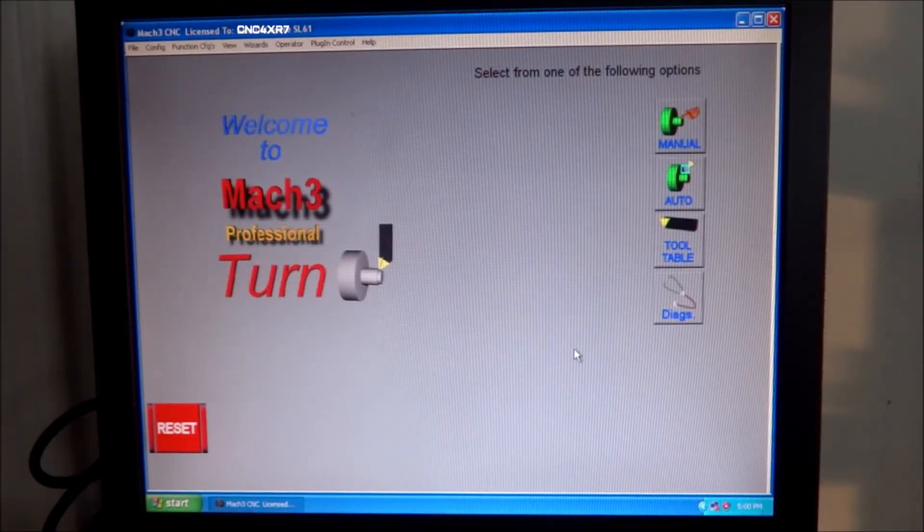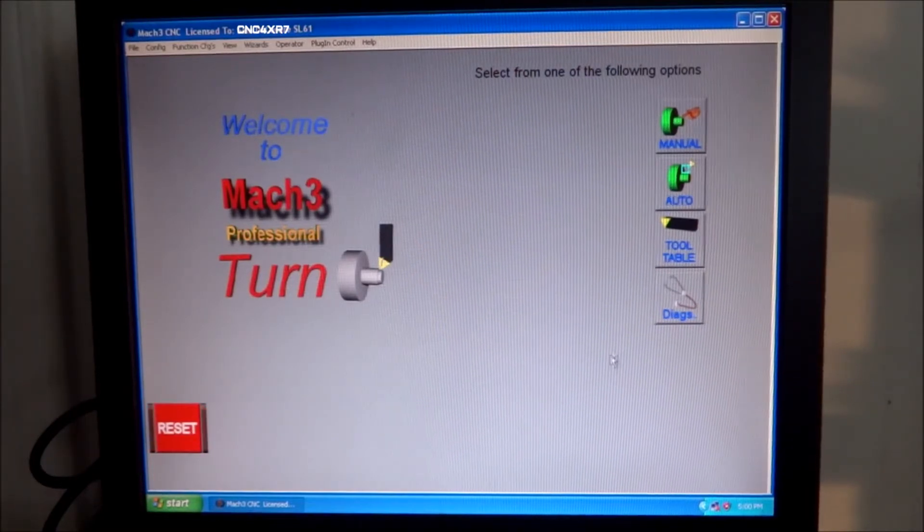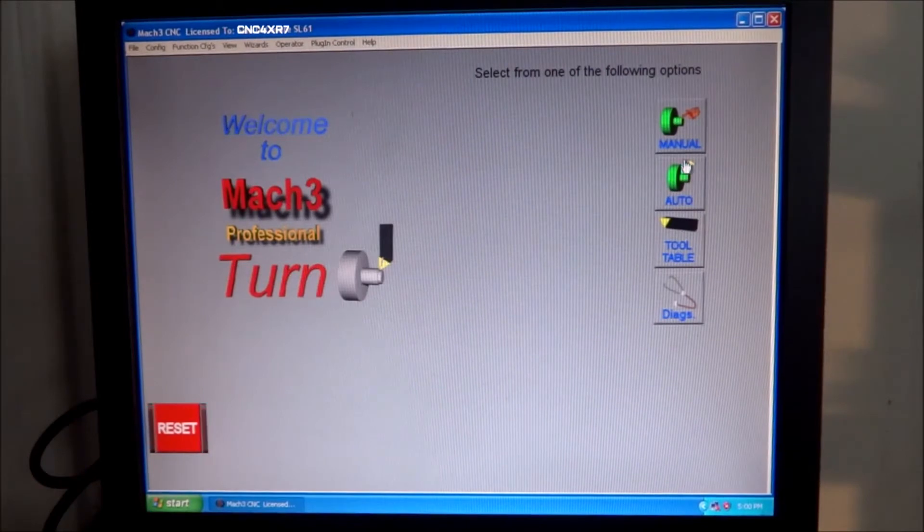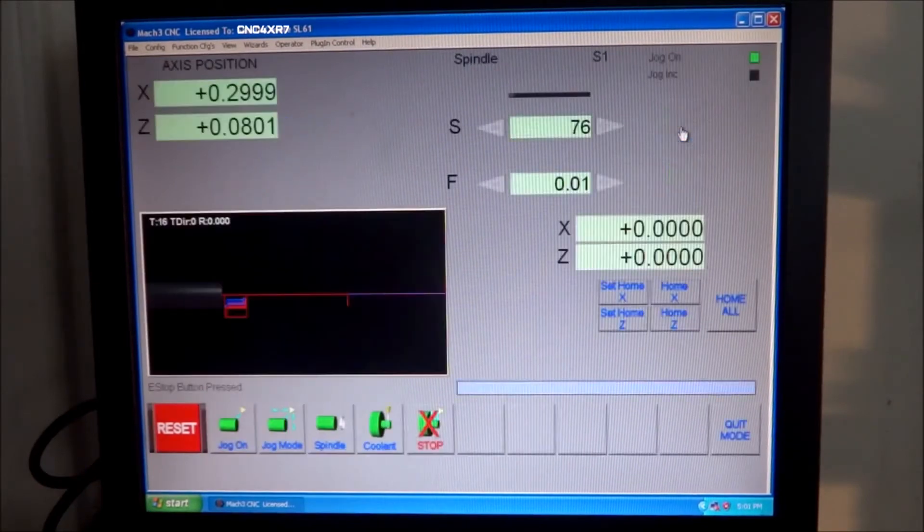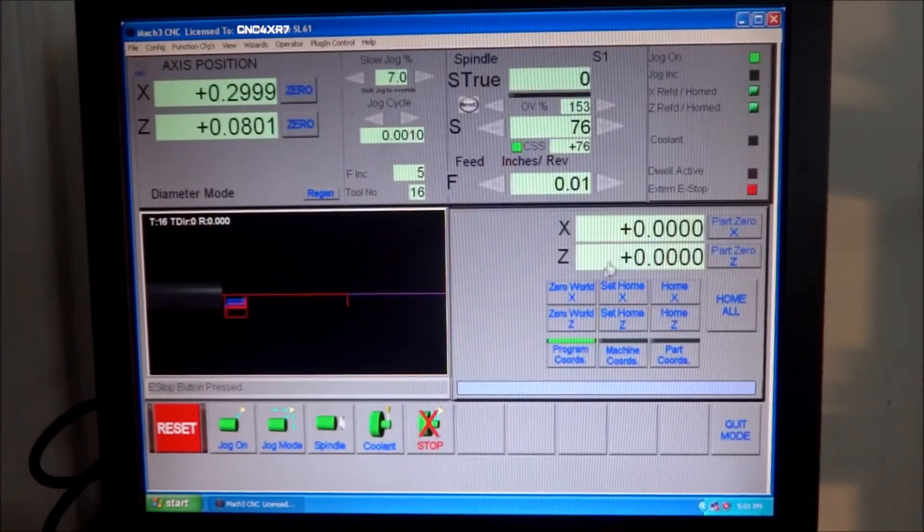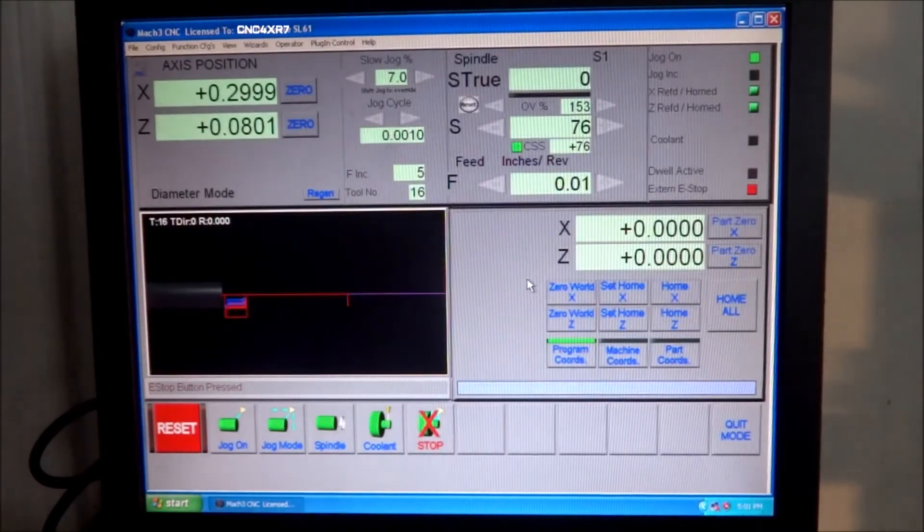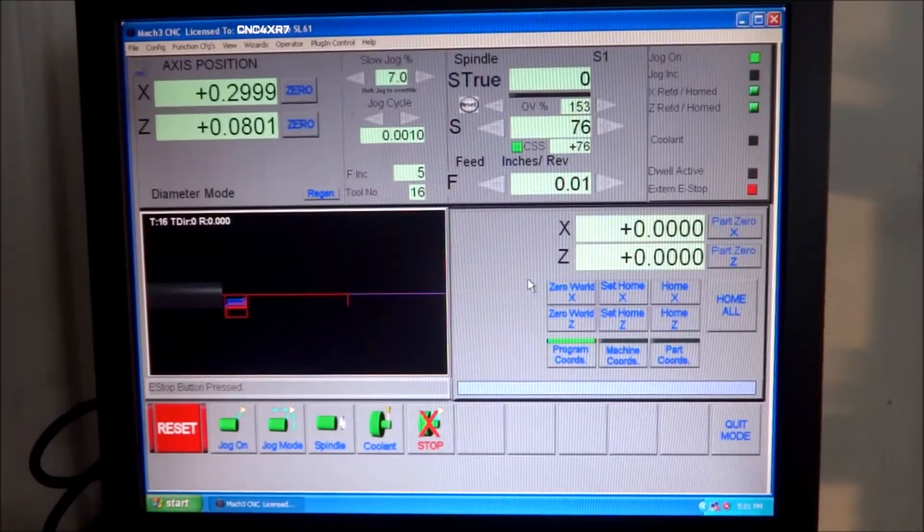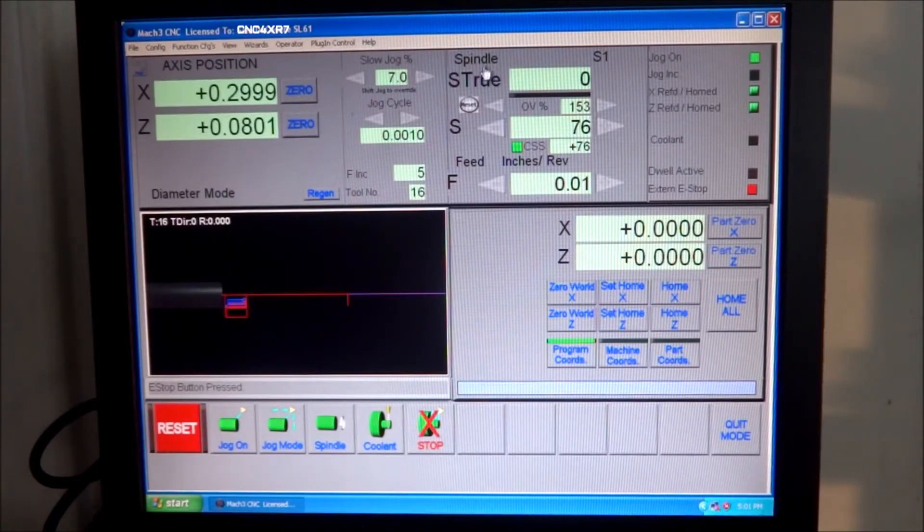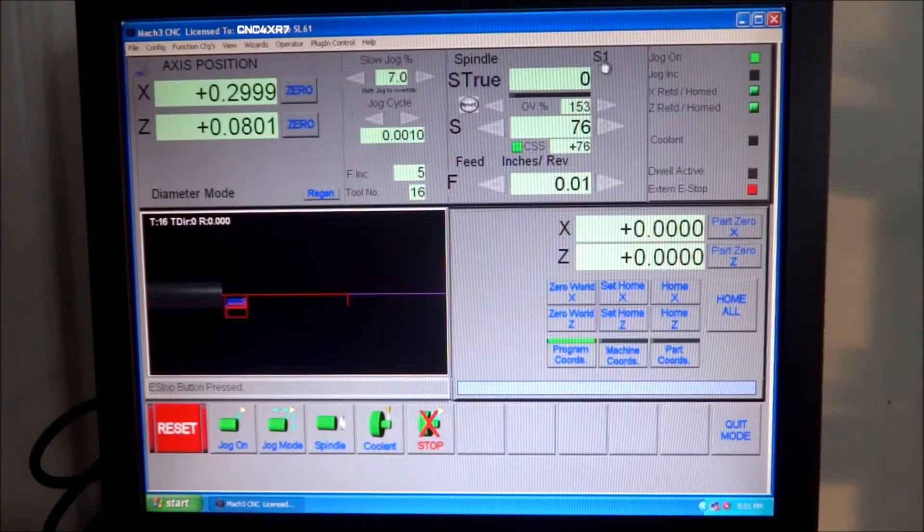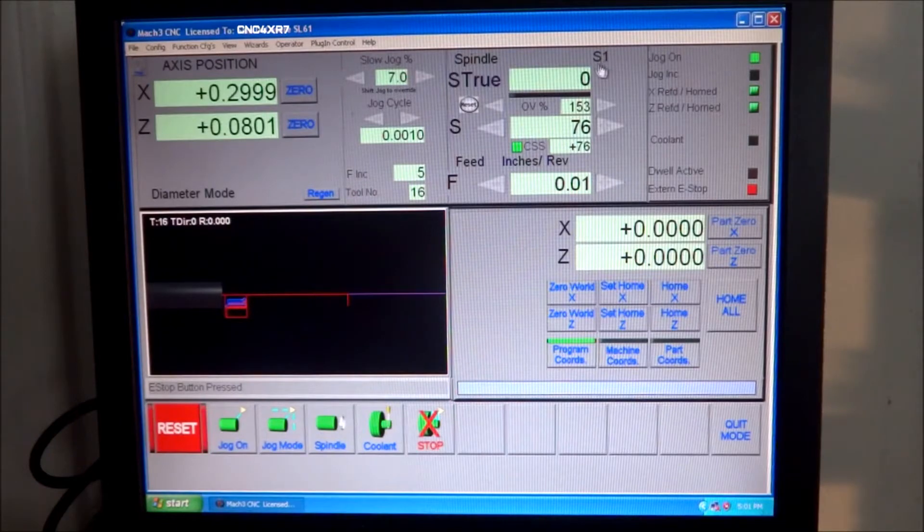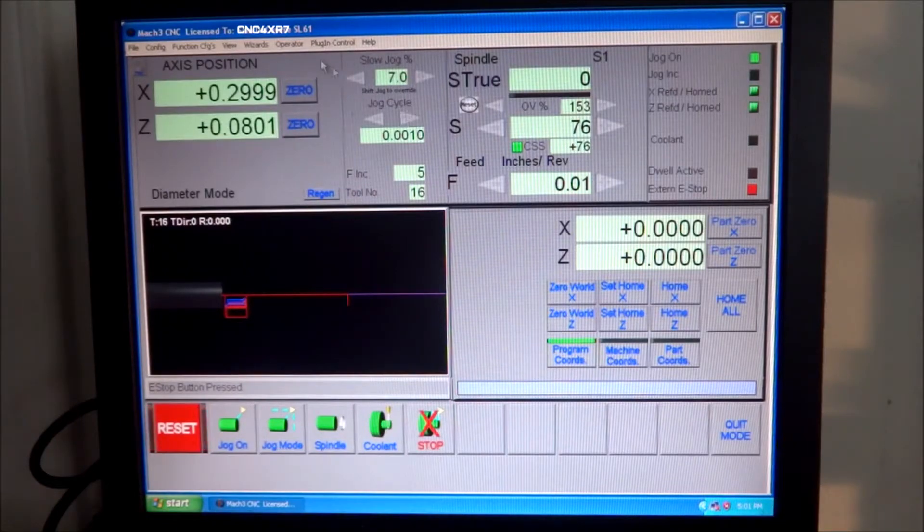One of the things that I ran into that I found was not helpful is up here with your spindle, it says S1. Now I'm assuming that means pulley setup one.